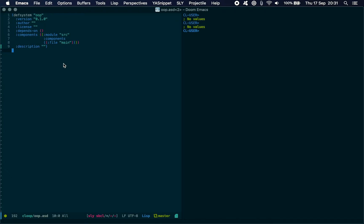You have to pick a testing framework and I'm going to pick Rove. There was an older one called Prove but it has since been replaced by Rove. I think 5am is another one.